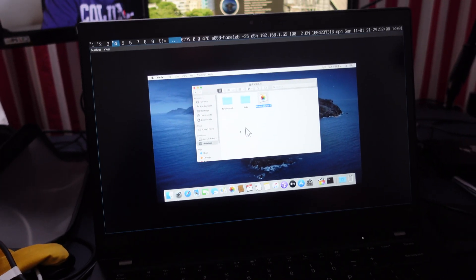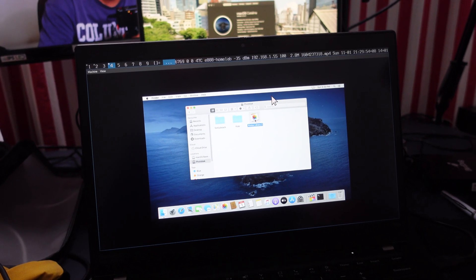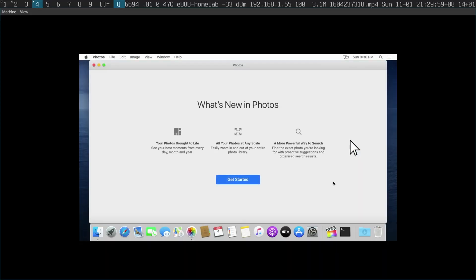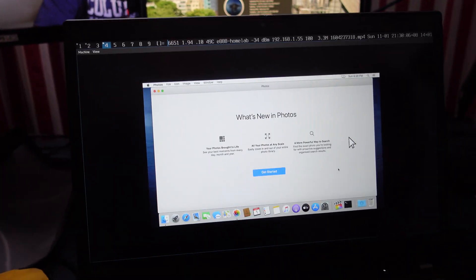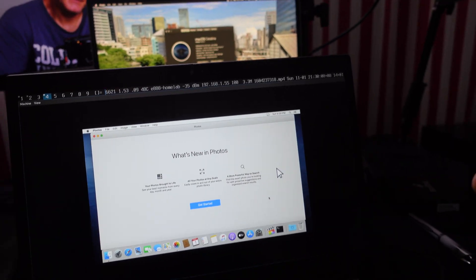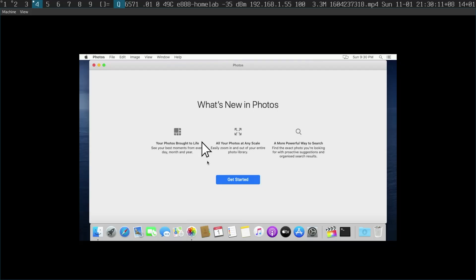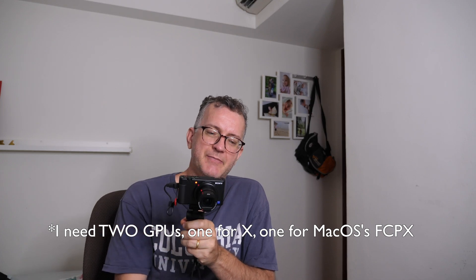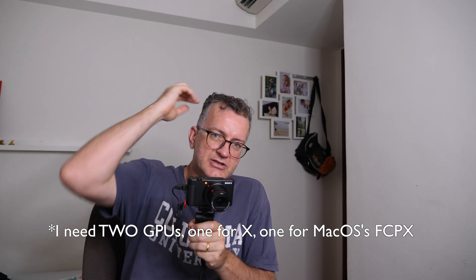I've just attached it to this KVM. If I double click it — I think my mouse pointer is in a different place when I'm recording my screen — it should be able to open my photos. I'm just doing this for the first time just to demonstrate. Final Cut Pro 10 should work if I get a GPU going, but I don't have a spare GPU. Link in the description to the issue.